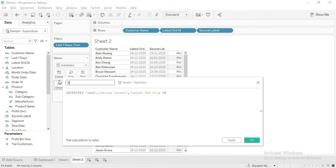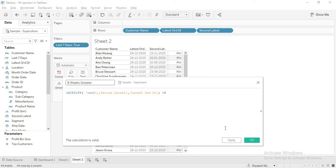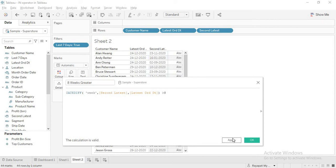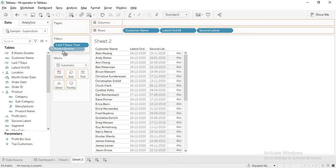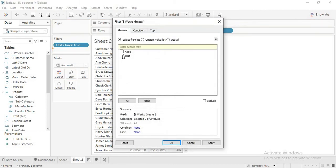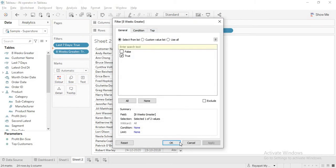Eight weeks is greater. Okay. Fine. Okay. So the calculations. What are we doing here? We are calculating the difference between the first latest order date and the second latest order date and checking if it is greater than eight or not. Apply. Okay. And just drag this into filter and select true. Apply. Okay.